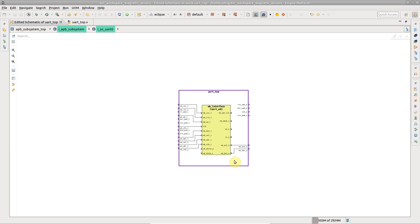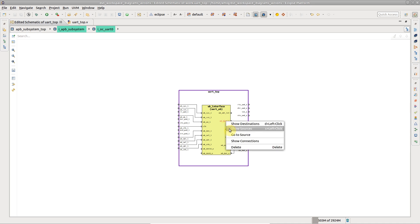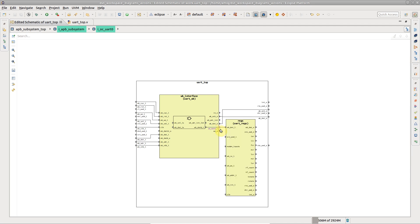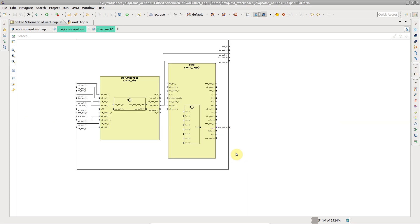You can expand the diagram by adding the connections of a port or signal. Right-click and choose Show Sources or Show Destinations. Do the same actions faster by using the S or D keys while clicking on the port.